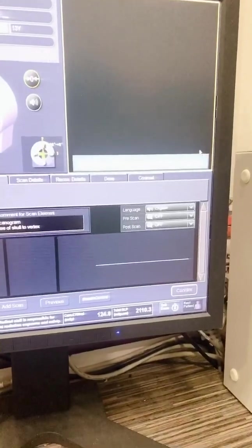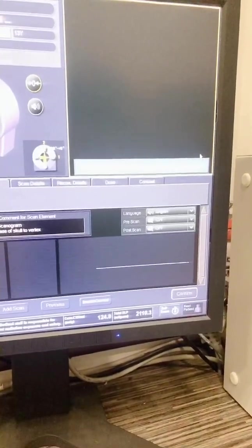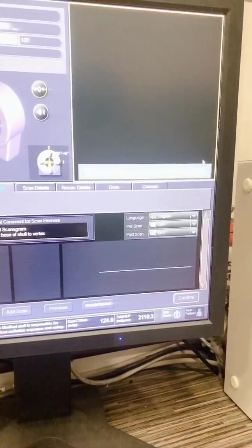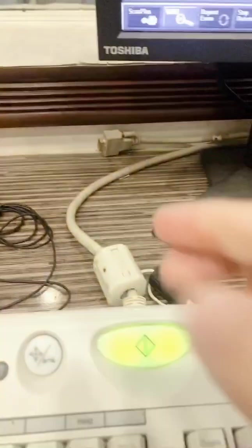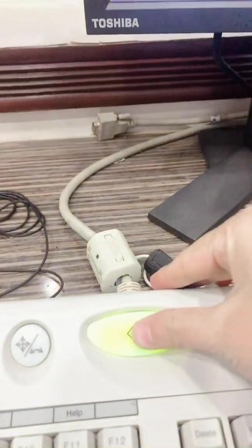Wait until the scan start key lights. Scan start button.